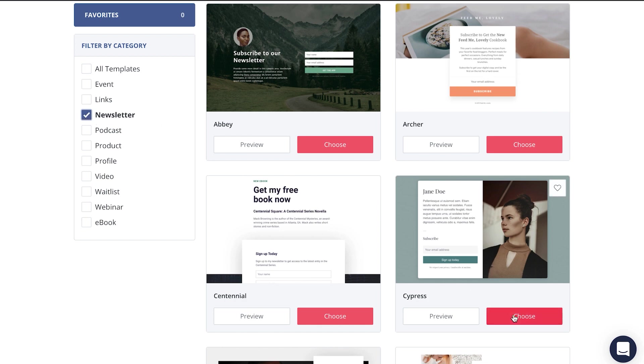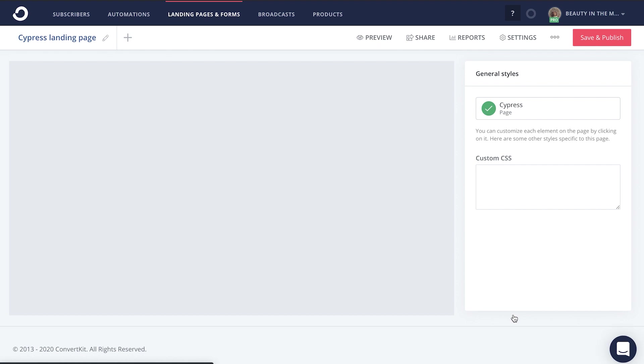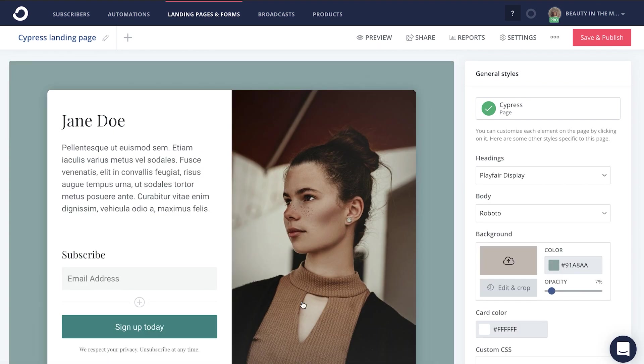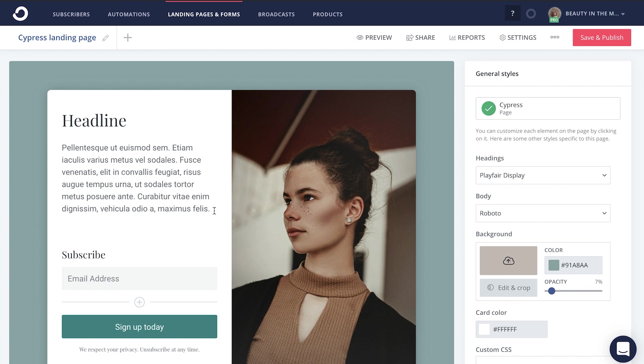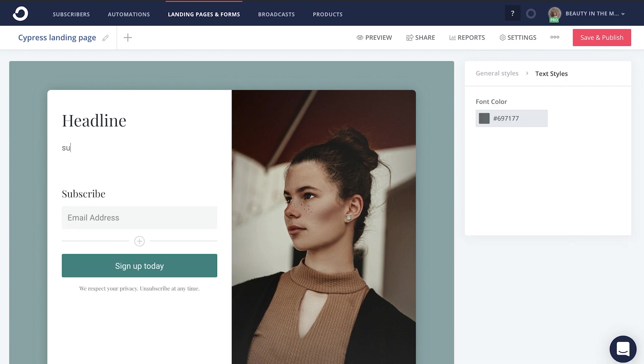From there, you'll click choose. And then you'll be redirected to customize your very own landing page. You can edit out the headline here, and then you can also add additional context and content in order to persuade people to sign up for your email list.